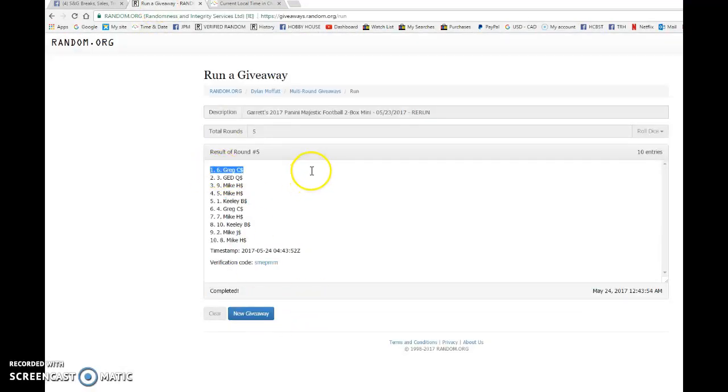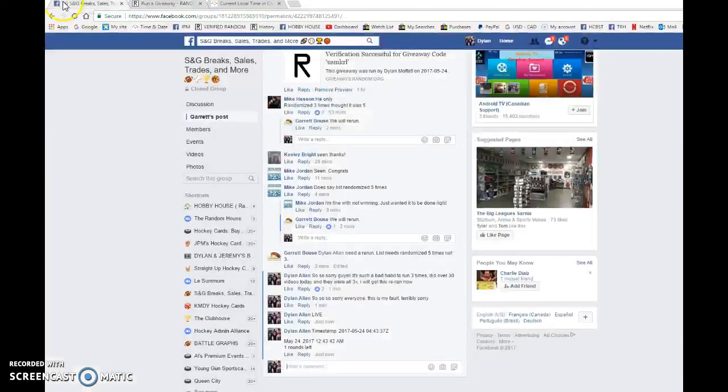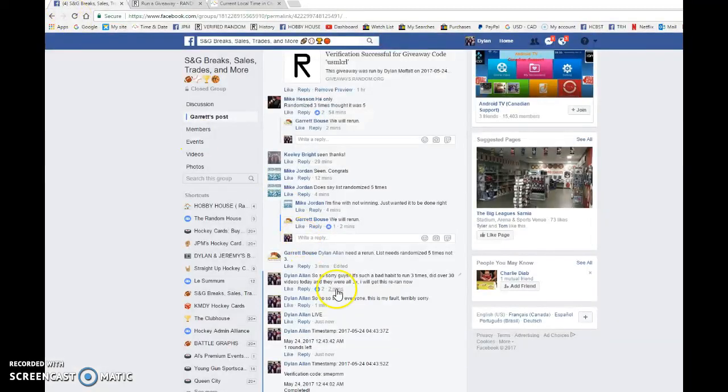Craig C. in GEDQ, G-E-D-Q. Spot six and three are the many winners here. Congrats once again.